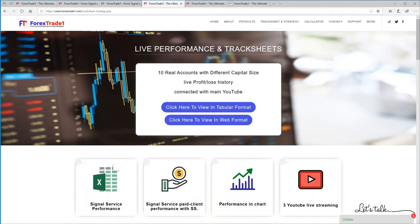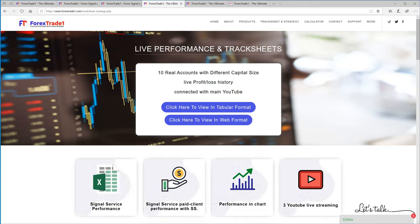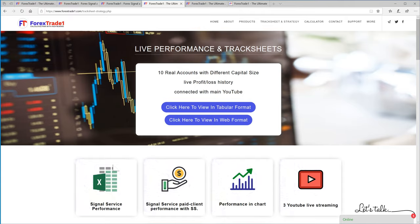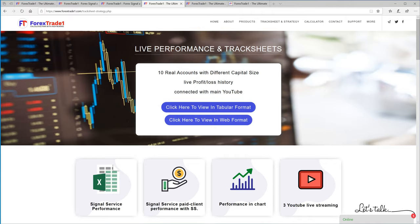Hello traders, welcome once again to Forex Trade 1. In this video we'll see how you can view our copy trade performance on the website or mobile. If you click here on the tracksheet and strategy, it will lead to this menu which you can see on your screen.